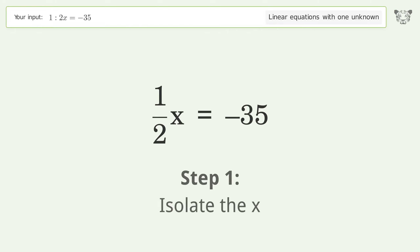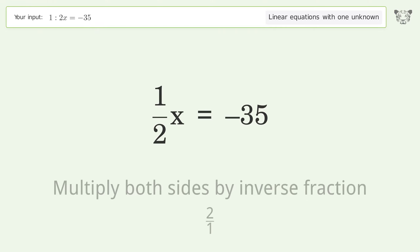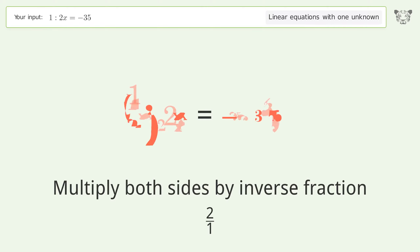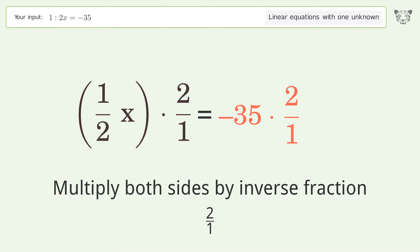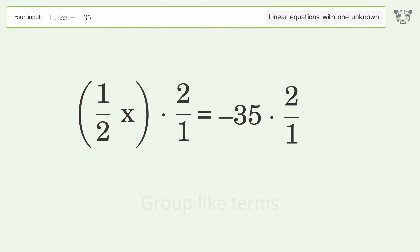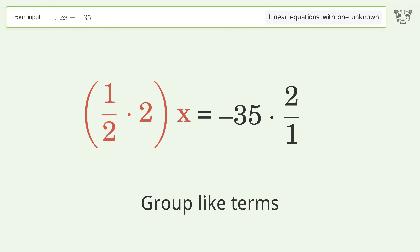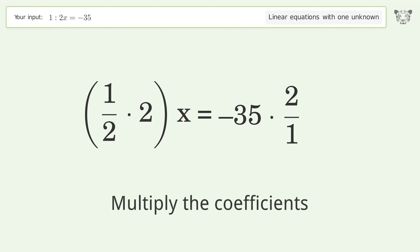Isolate the x: multiply both sides by the inverse fraction 2 over 1. Group like terms. Multiply the coefficients.